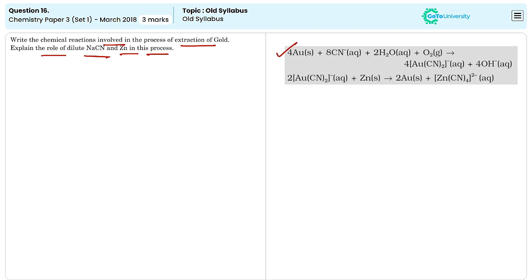So the first reaction indicates the formation of the gold cyanide complex by the addition of sodium cyanide into the gold ore. The gold forms a soluble complex with cyanide which can be separated from the ore.